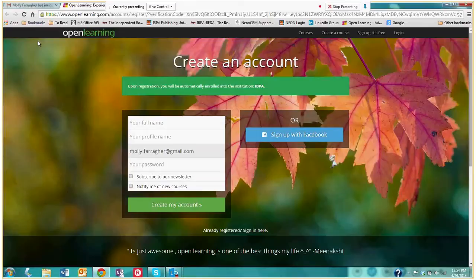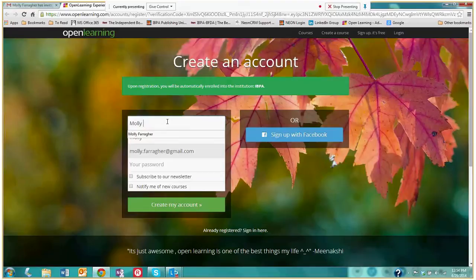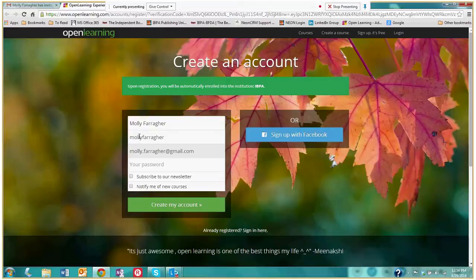So I would type in my full name and it will generate a username which you can change if you would like. It will put in your email and then you're going to create a password.